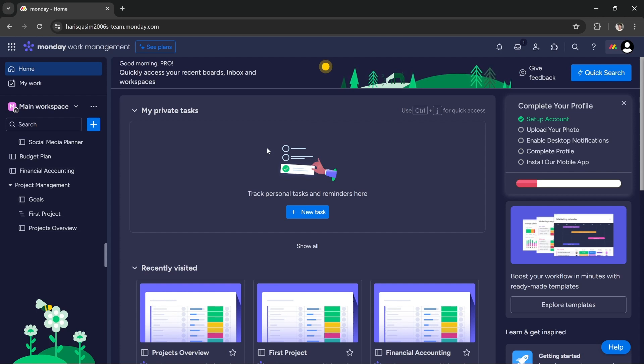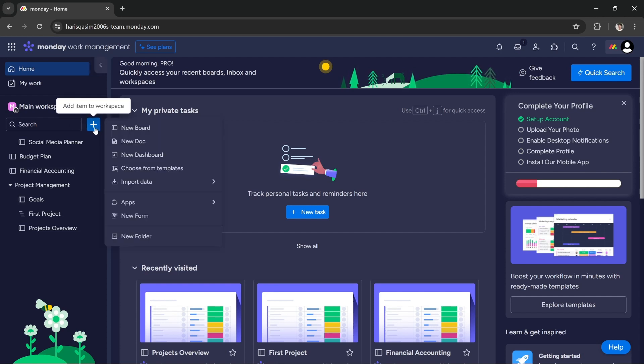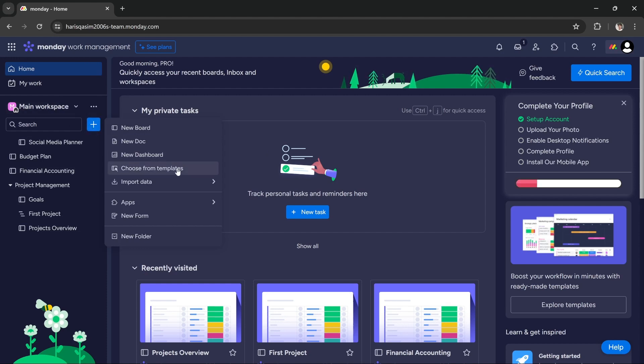In this tutorial I'm going to use a template that is for real estate agency management, but you can customize that template for any kind of agency. Under main workspace, you have to click this blue button and then click choose from template.